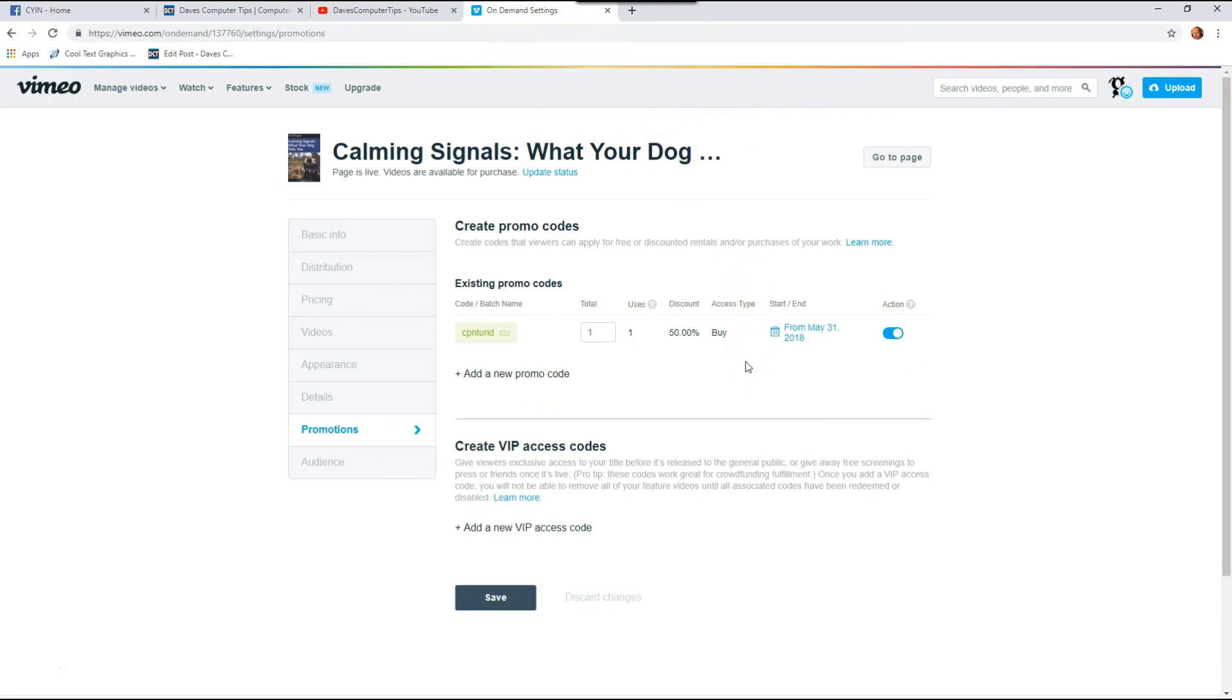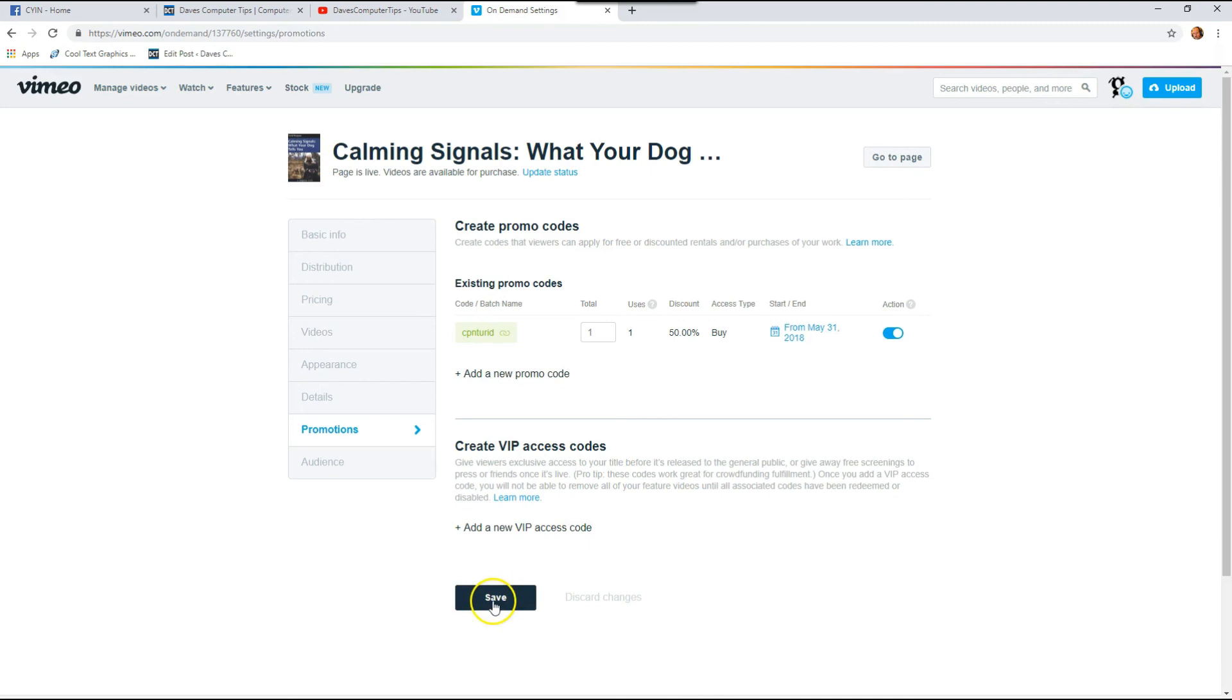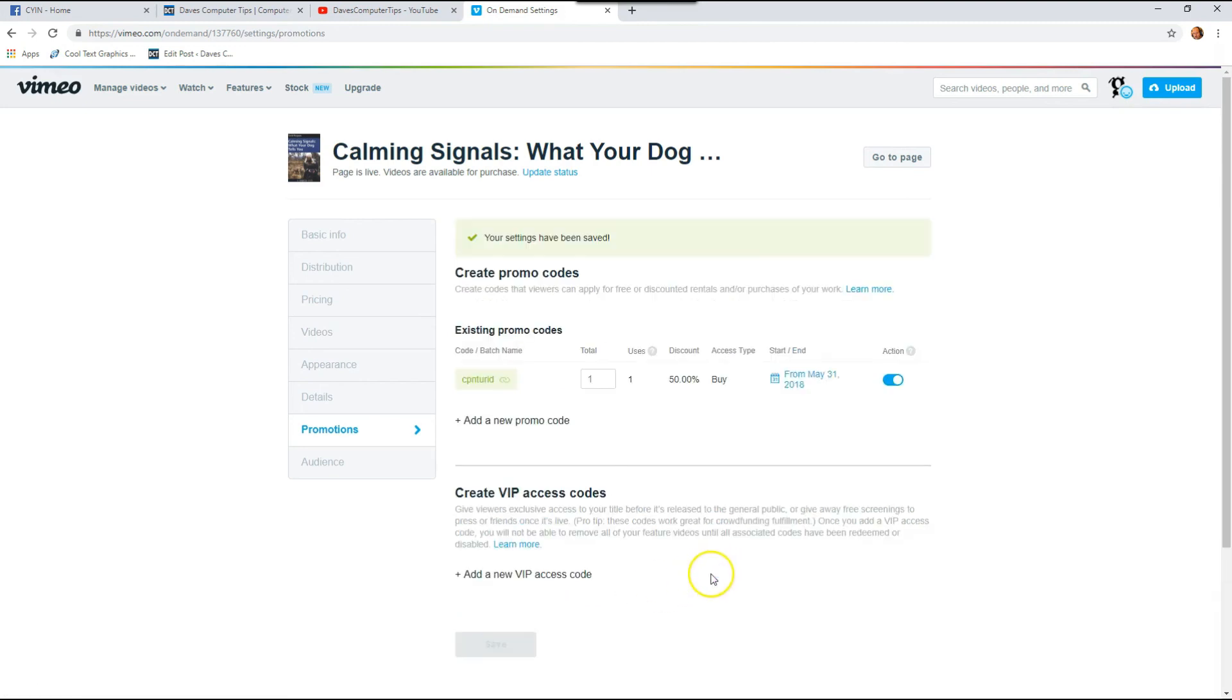So that's how easy it is to create a promo code, coupon code in Vimeo. And that easy to actually delete it or turn it off. It's that simple. And then make sure number one, before I go away, hit save after you delete it because it won't save what you just did until you hit save.